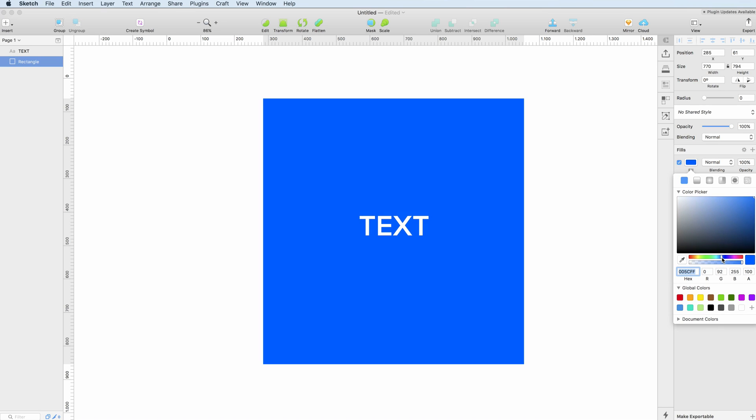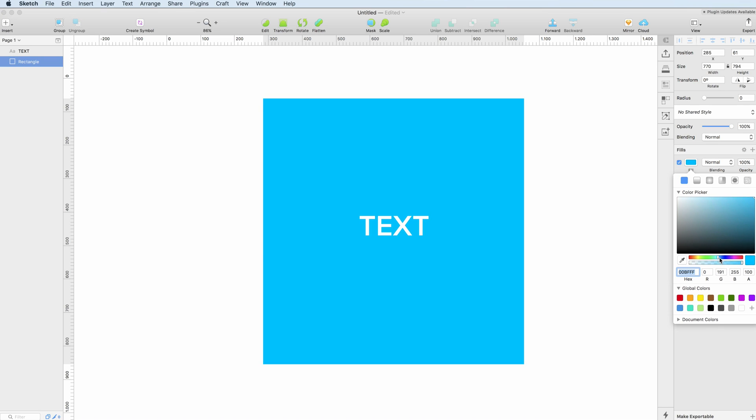You can change the hue with this bar down here and the one below helps you to modify the transparency so you can go all the way from 0 to 100.